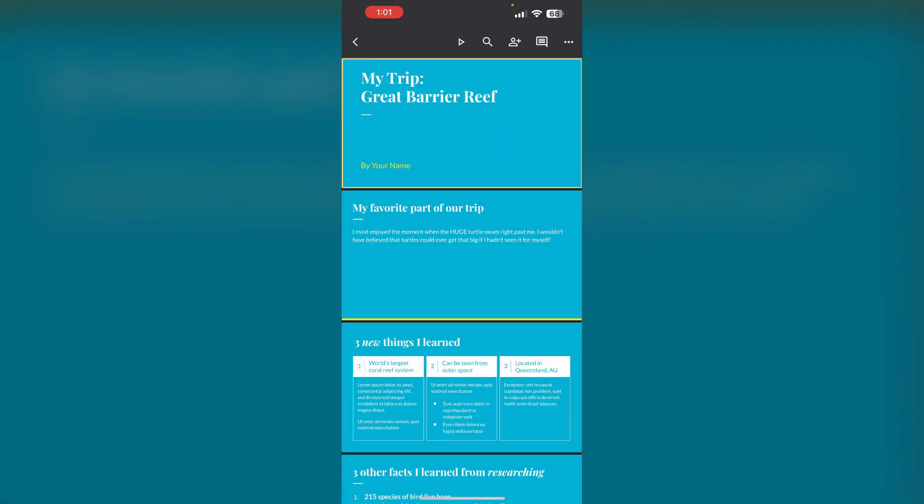Step 1: Open the Google Slides app. Ensure you have the latest version of the Google Slides app installed on your iPhone.